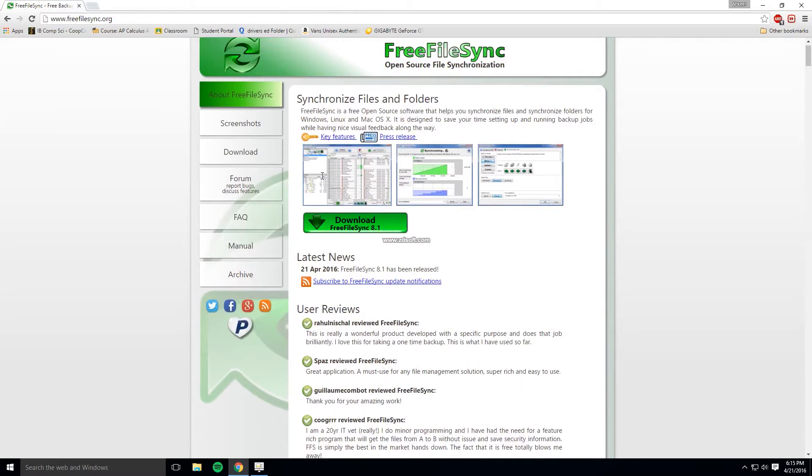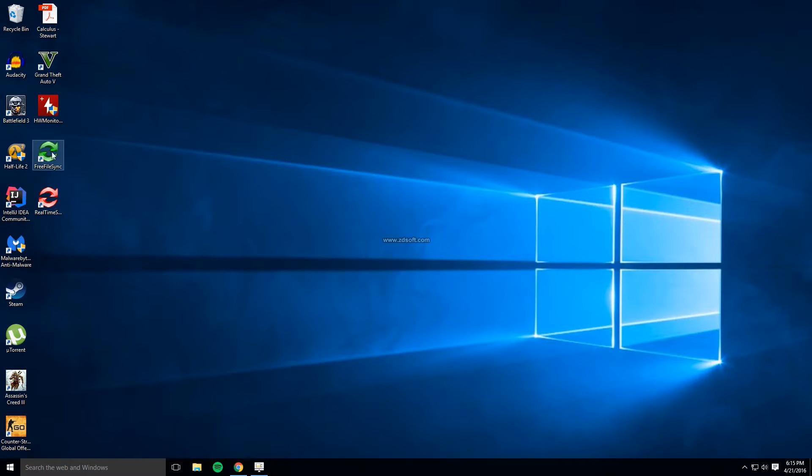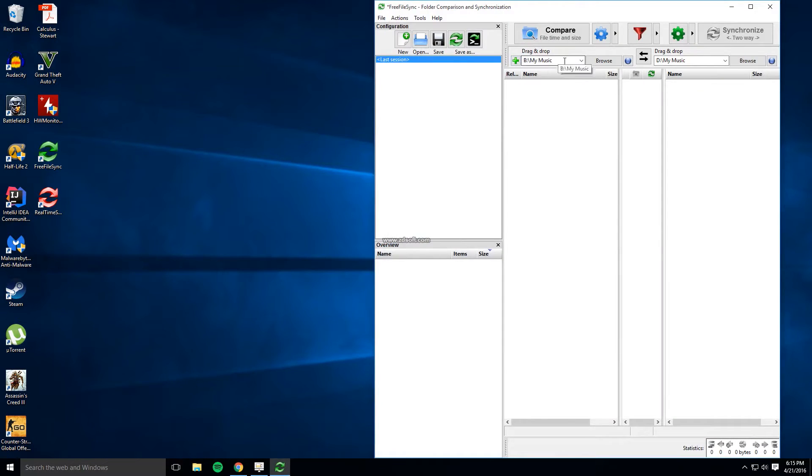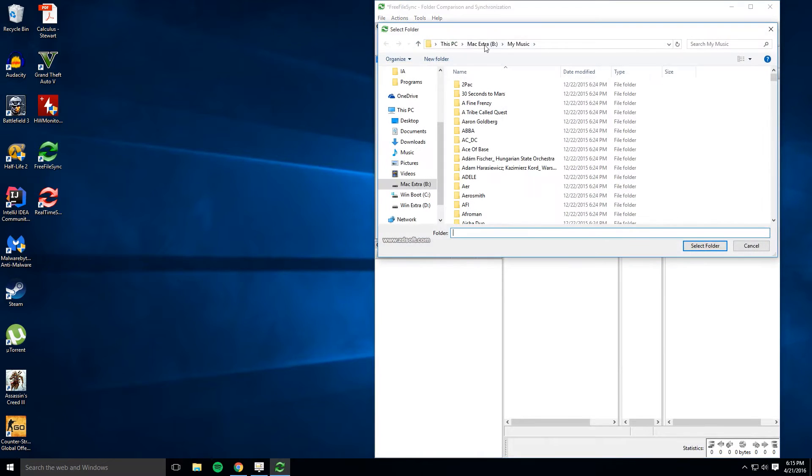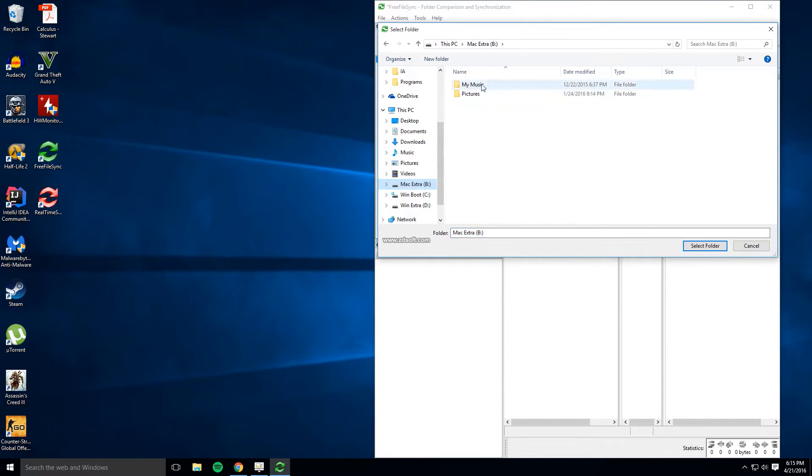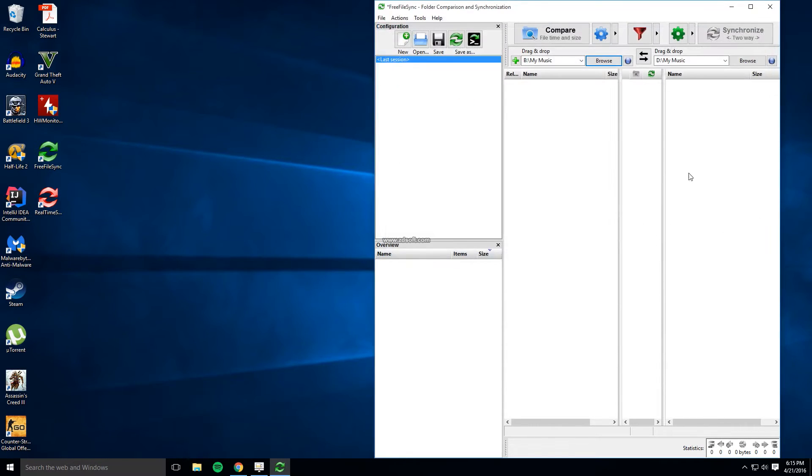Once the software has been installed two new programs should appear on your desktop. Click on the green one first. Now in this box choose a location you want to backup from. For me I want to backup my music folder so I'll navigate to that and then click select folder. Also note that you can choose multiple locations to backup from.